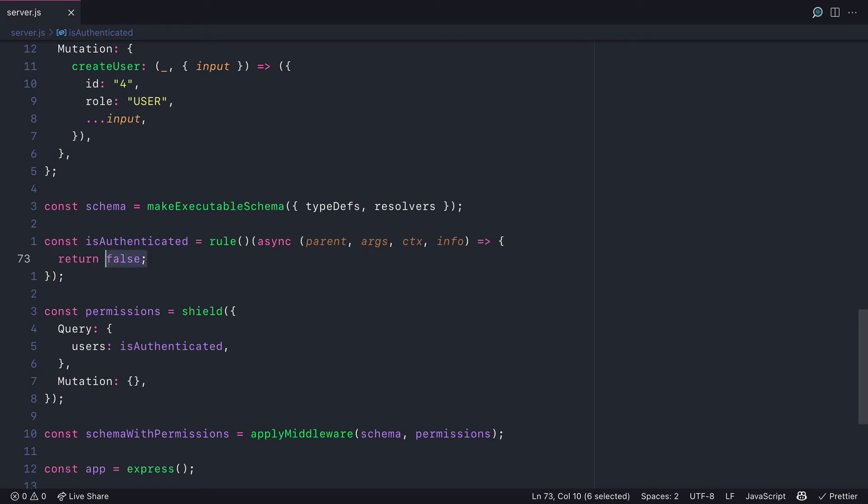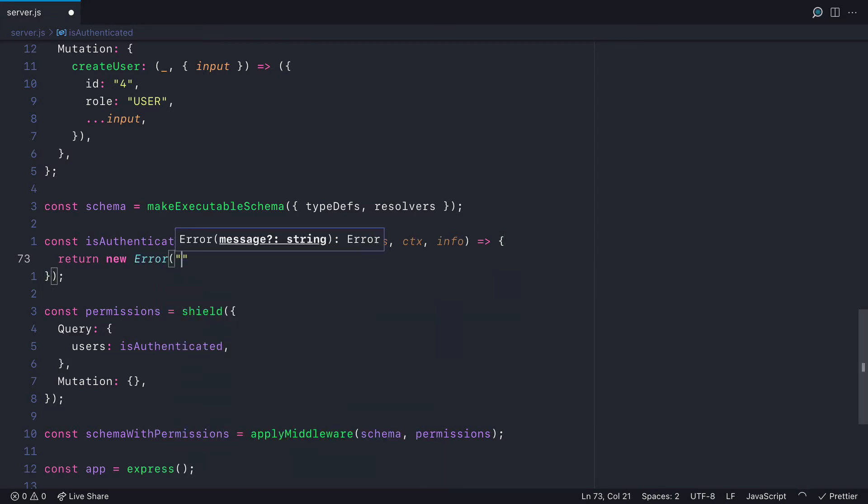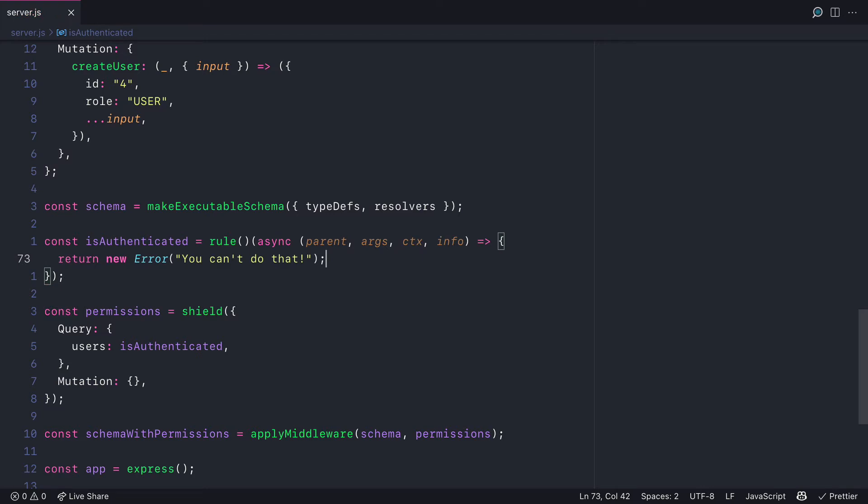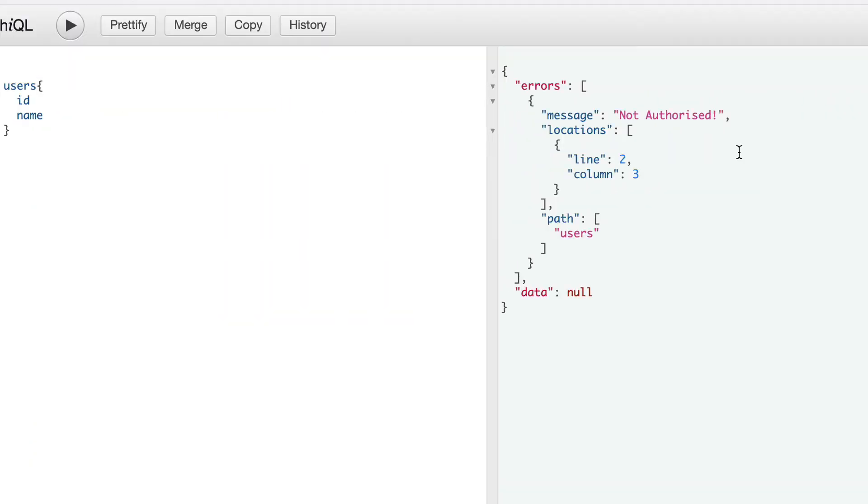You can also customize the error which is returned to the user. So we can return a new error. And when you run that GraphQL query again, you'll now see that we have a custom message that we defined inside of the rule.